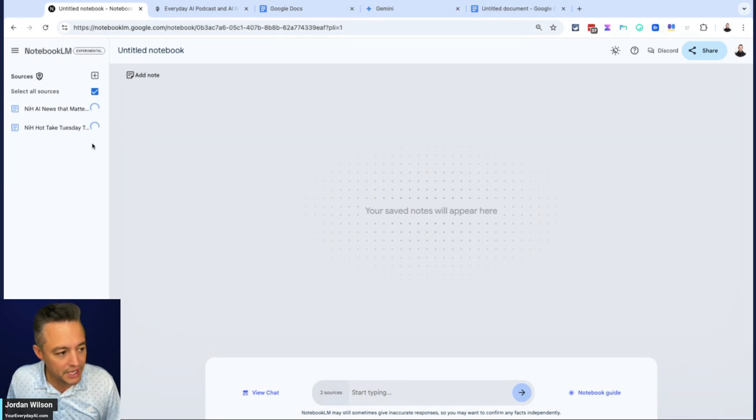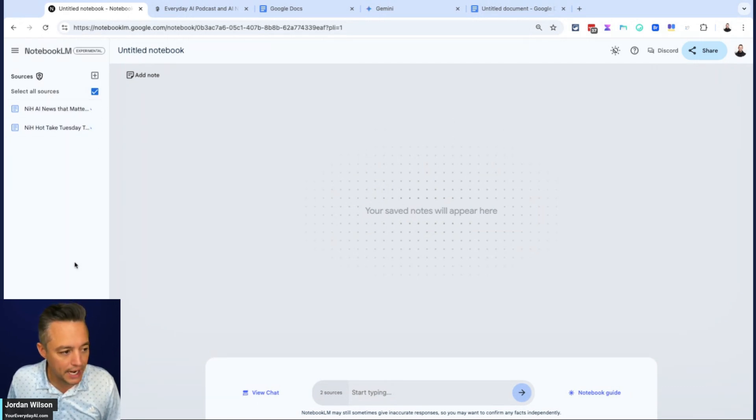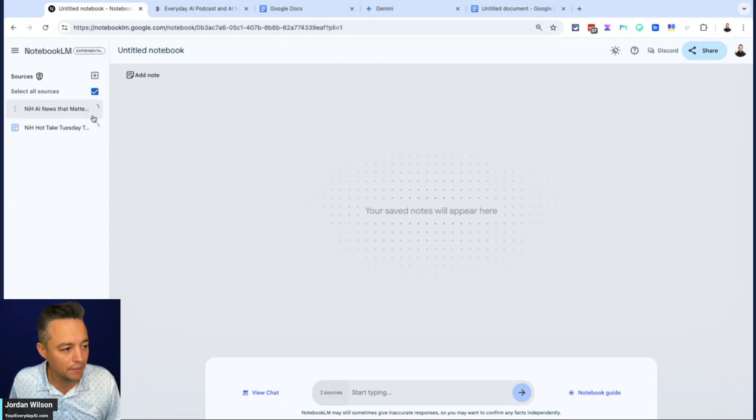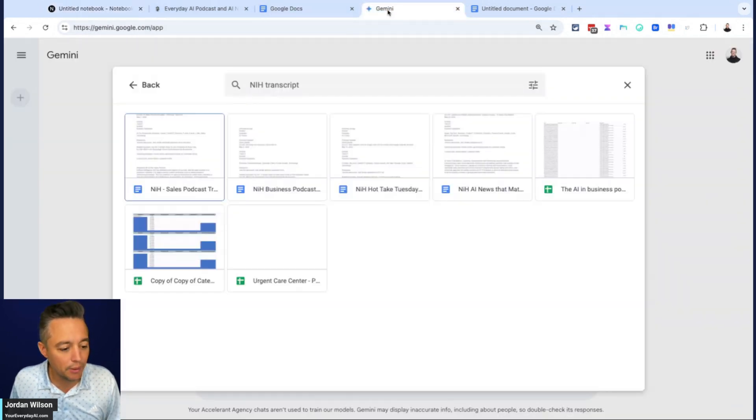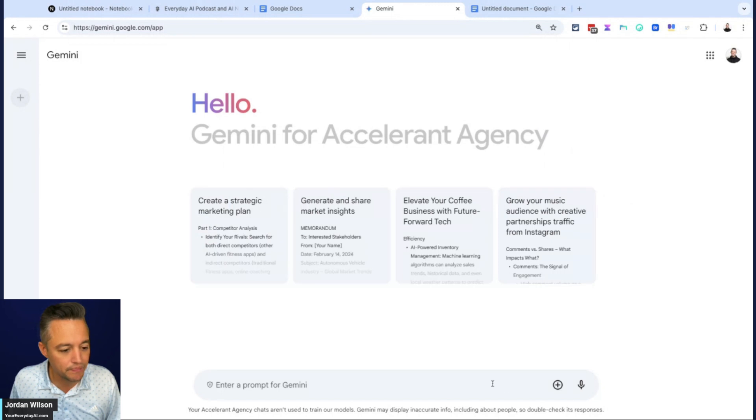And then you'll see they're adding them as sources on the left-hand side. It's probably going to take here a minute. So while we wait, I'm going to jump in Gemini and kind of do the same thing.